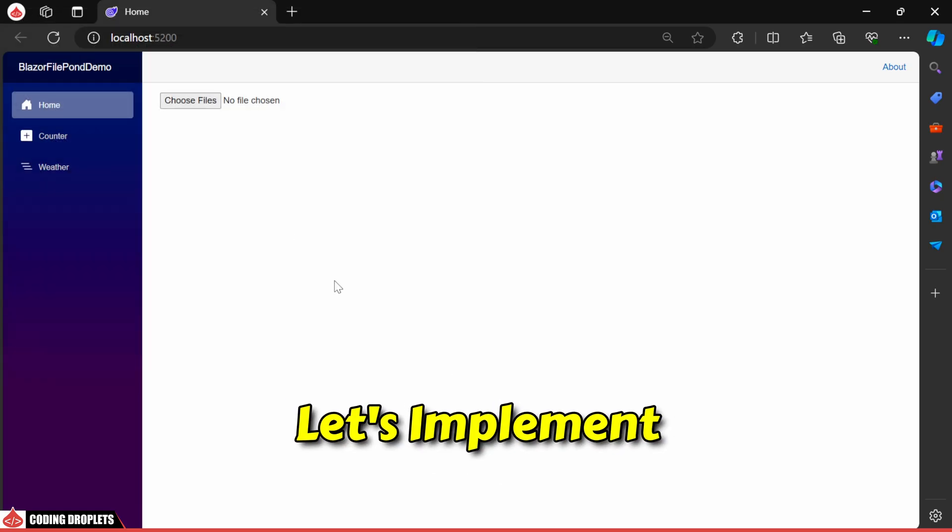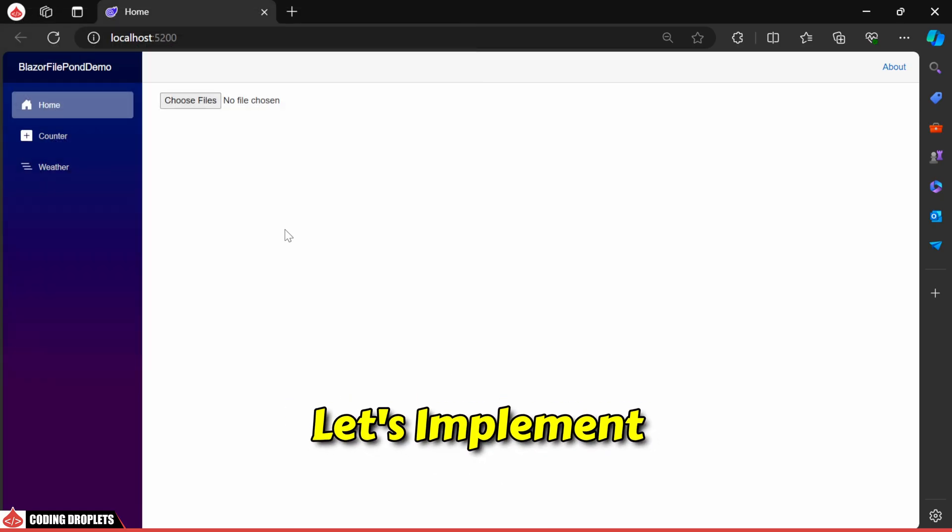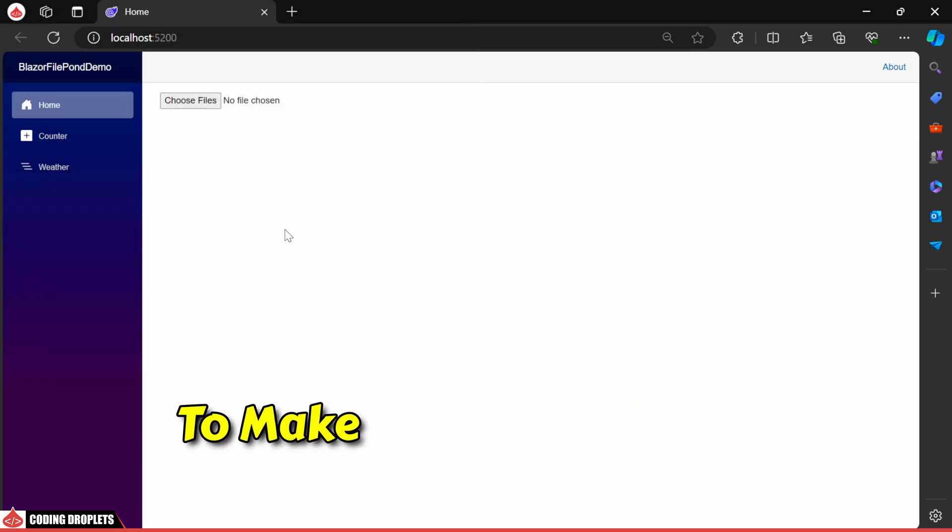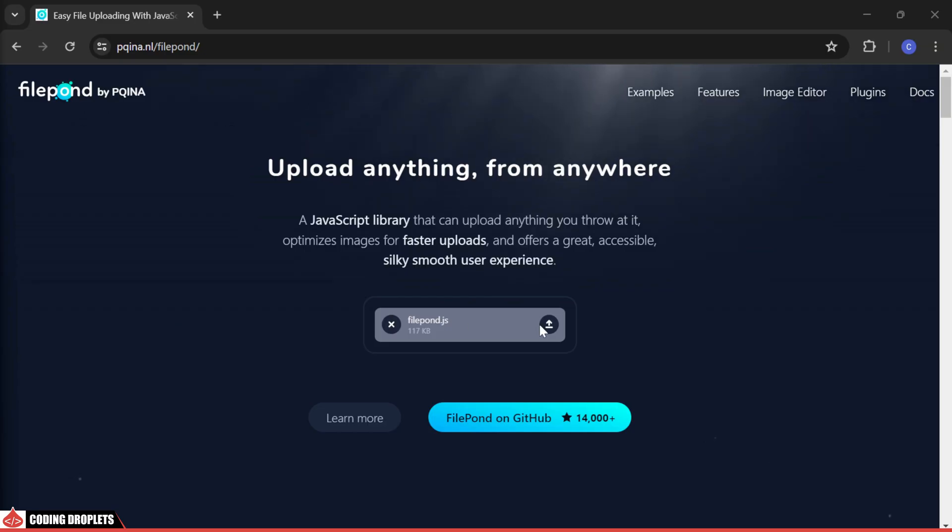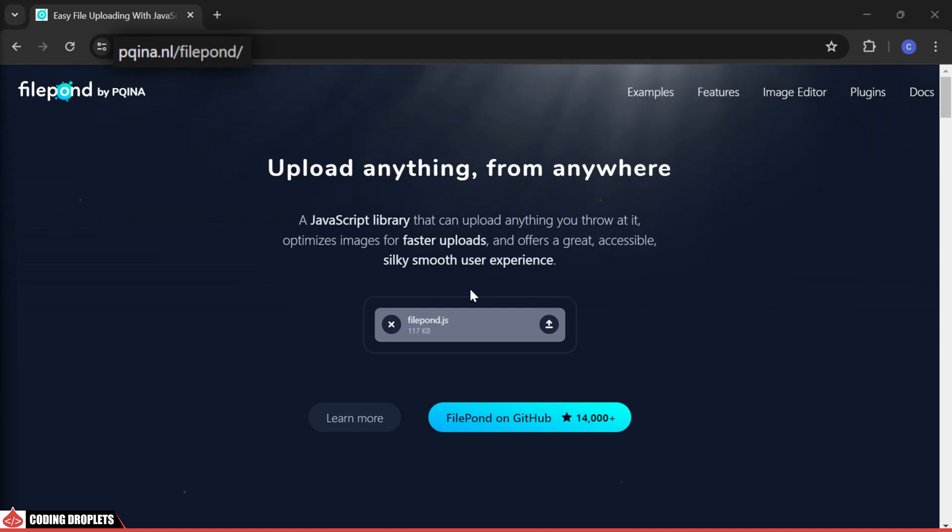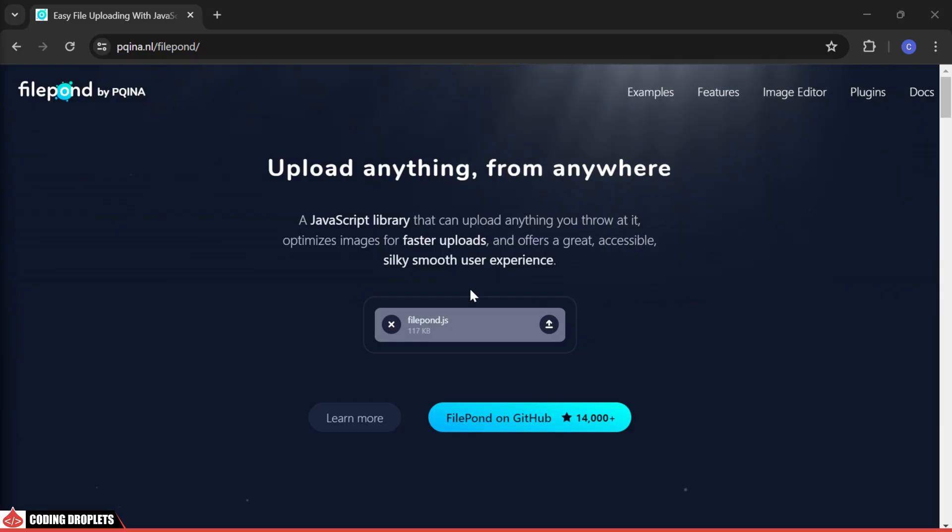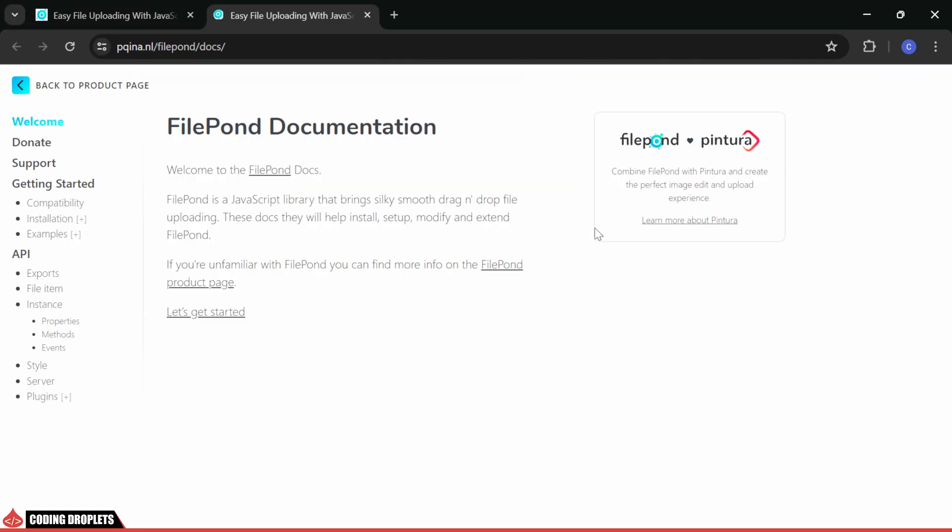Next, let's implement FilePond to make it more attractive. This is the FilePond official website, and I'll include the link in the video description. In the documentation, you'll find the detailed information.